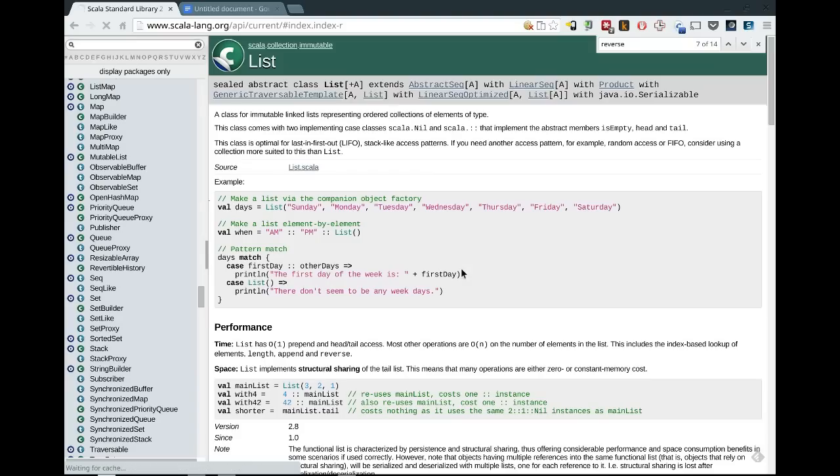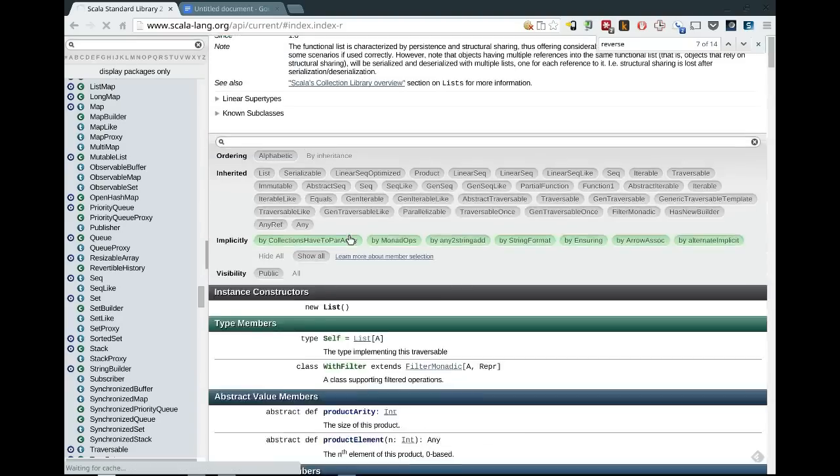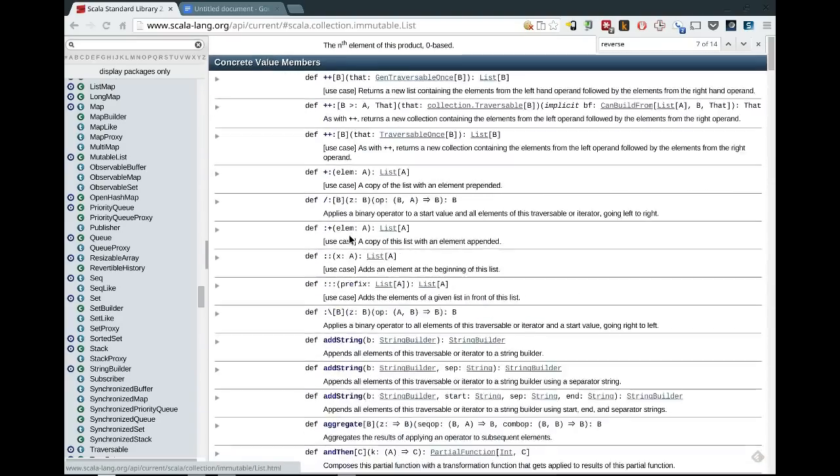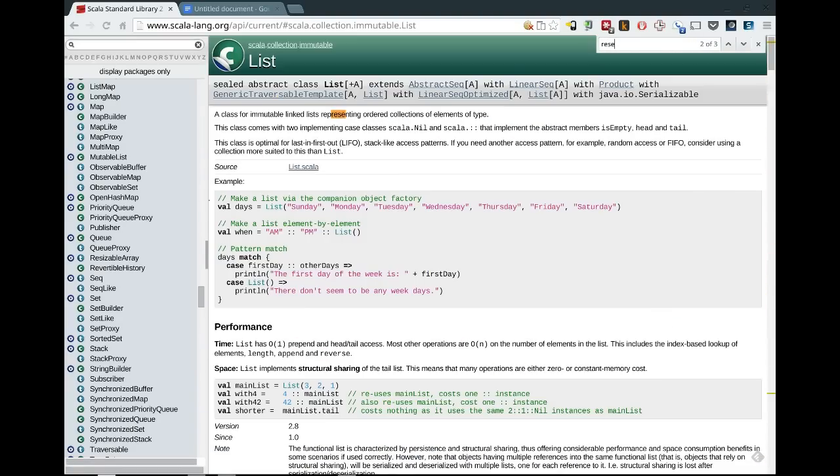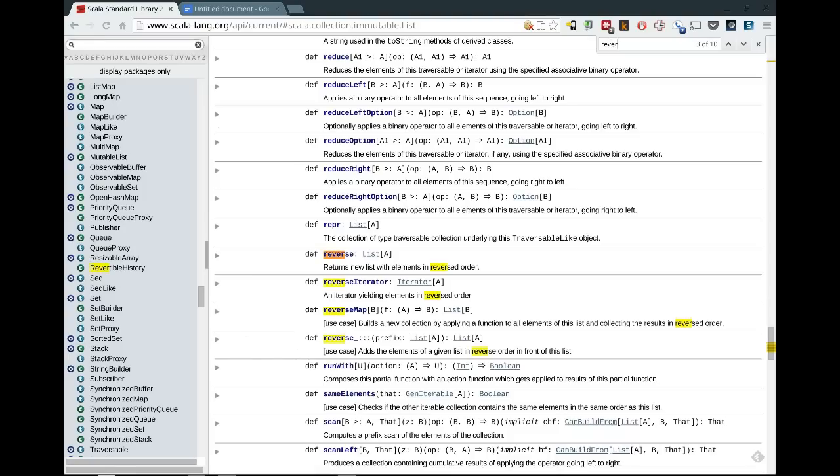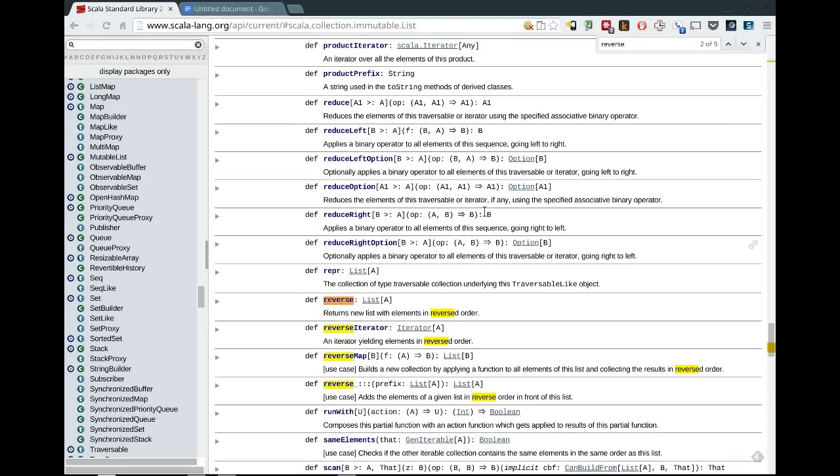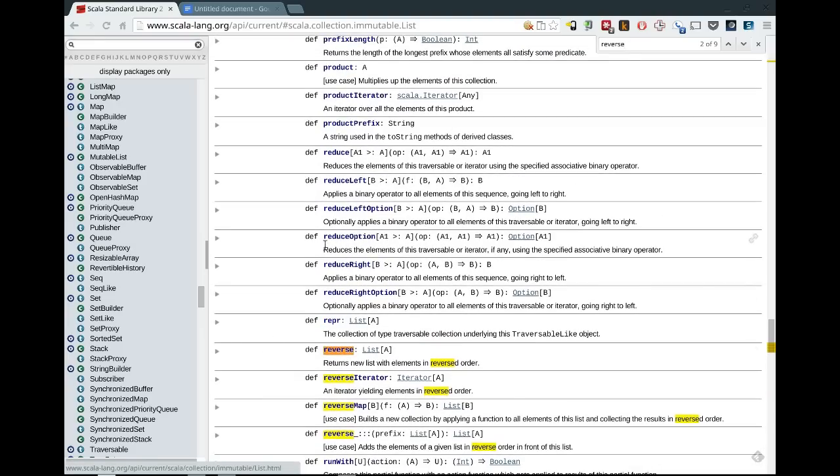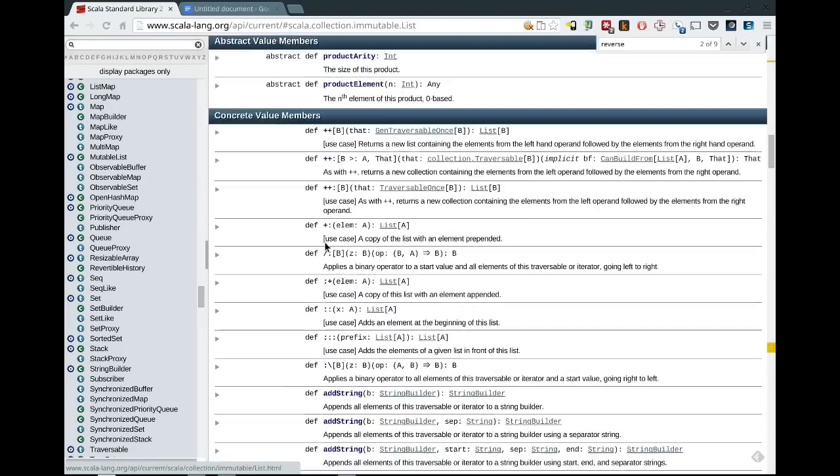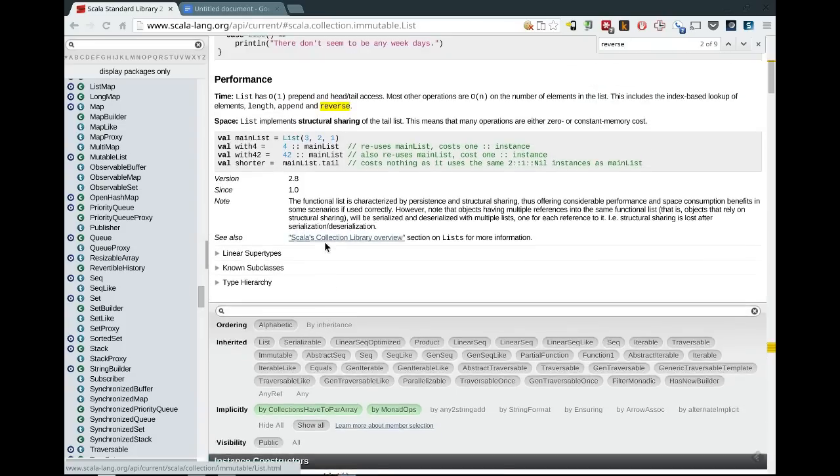So we can click on list, and then we can find the reverse in here again using the search. So this is actually a class that implements it, not just one that has it available in the API, but one that actually has an implementation of it. And so, yeah, we can see reverse on list. And what we might want to do is look at the source code for that.